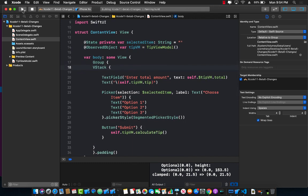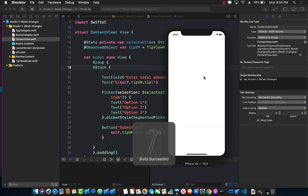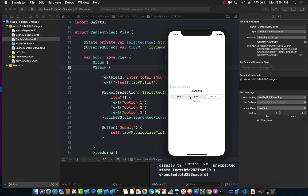If I go ahead and run the application now I can see the segmented control. Great. I can enter something in the text box. Let's say 100. And I can press the submit button and it actually calculates the tip which is 20 percent which is 20 dollars.